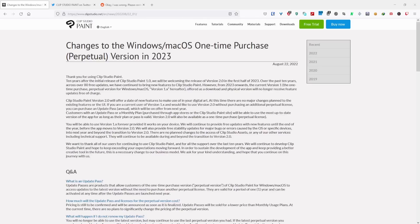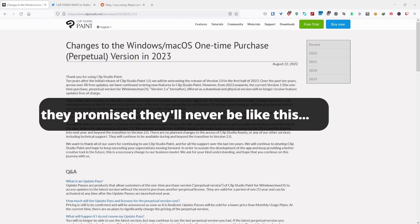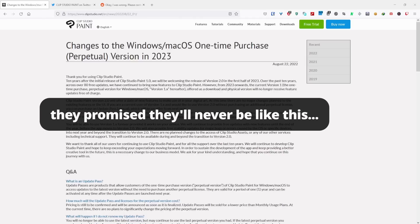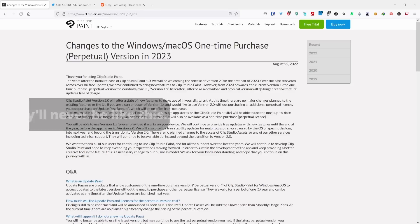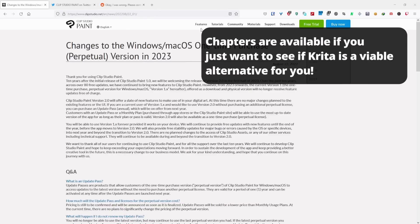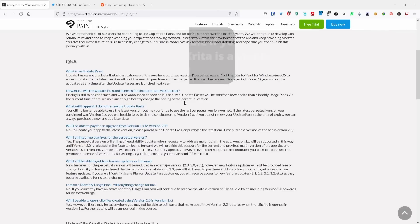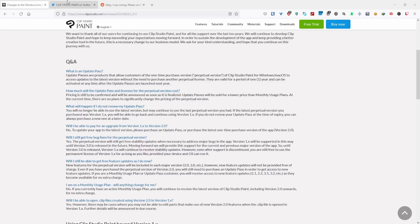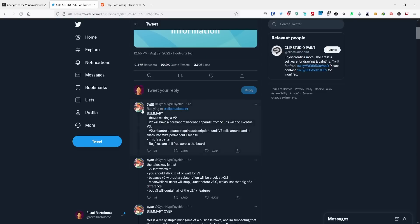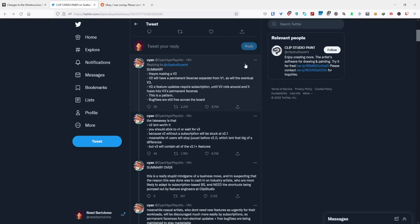Hello all, so Clip Studio Paint just announced that they are transitioning towards a subscription-based model for their future purchases and has a lot of backlash all over the world. It's not entirely just like Adobe's or your run-of-the-mill subscription model, it's a little bit slightly different than that. This person over in Twitter, Cyan, summarized it quite nicely.